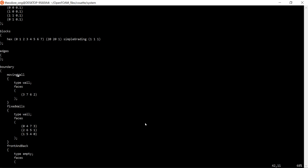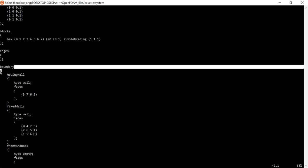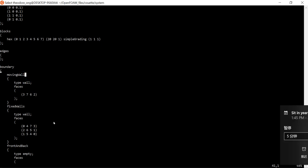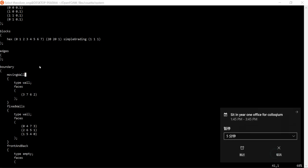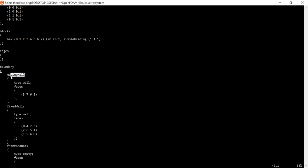This moving wall entry tells the code the name of your boundary. When you type the boundary keyword followed by a bracket, the code will ask what boundaries you're talking about. First you have to name your boundary — so this is the boundary called 'movingWall'. The type is a wall, of course, and these are its faces.